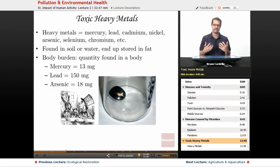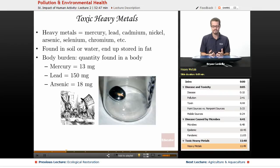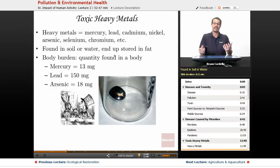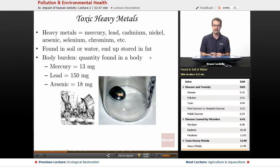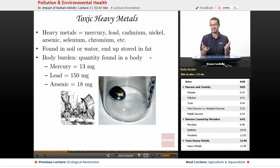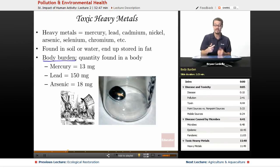Toxic heavy metals are pollutants that can lead to environmental problems and disease in humans. The major ones include mercury, lead, cadmium, nickel, arsenic, selenium, and chromium. These are found in soil or water, and if they end up in human bodies they are typically stored in fat — found throughout the body, including the subcutaneous layer also known as the hypodermis. It's very common for these metals to be in our bodies, which is expressed by the concept of the body burden — the quantity found in a typical body.